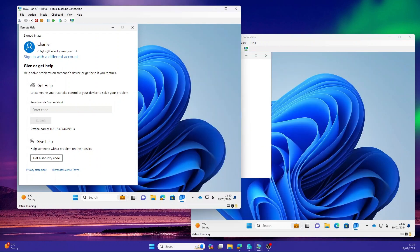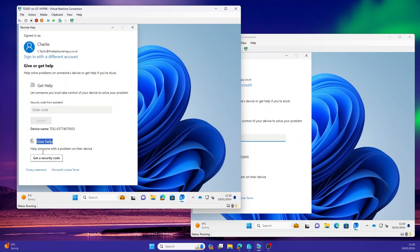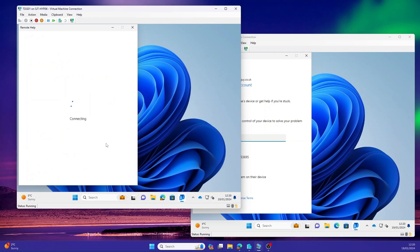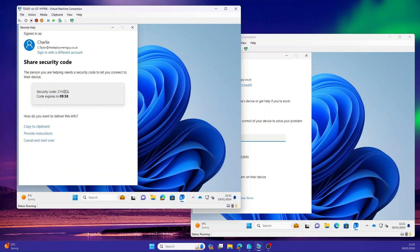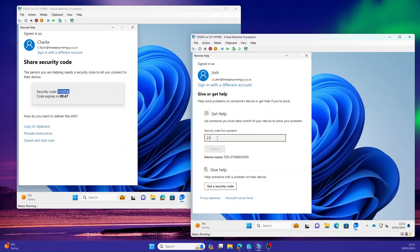On the help desk machine you'll notice we've got two options: get help or give help. Obviously this is the help desk machine so we're giving help. We're going to select get a security code. It's then going to pop up and give us a code. The help desk will communicate this with a member of staff via email or over the phone. On the staff computer, they're getting help. They would then input this code: 21HZQL. Select submit.